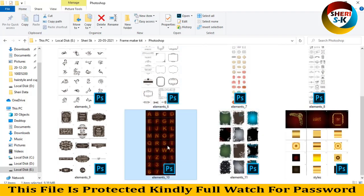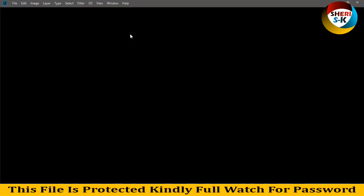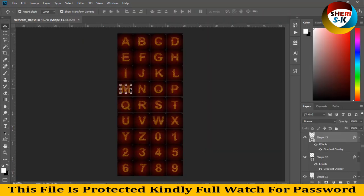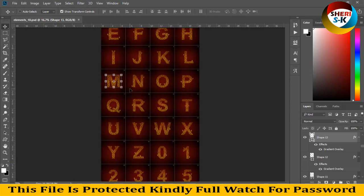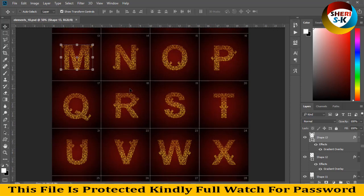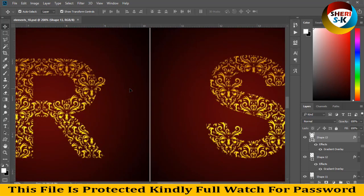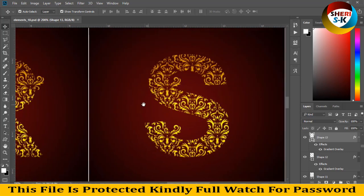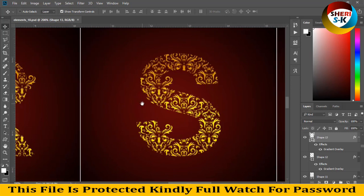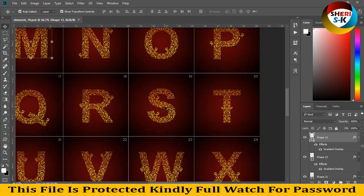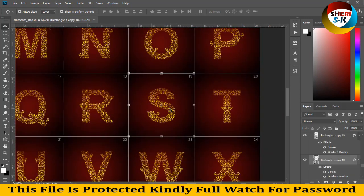Here is the alphapax section. You can see the designs of the alphabets.